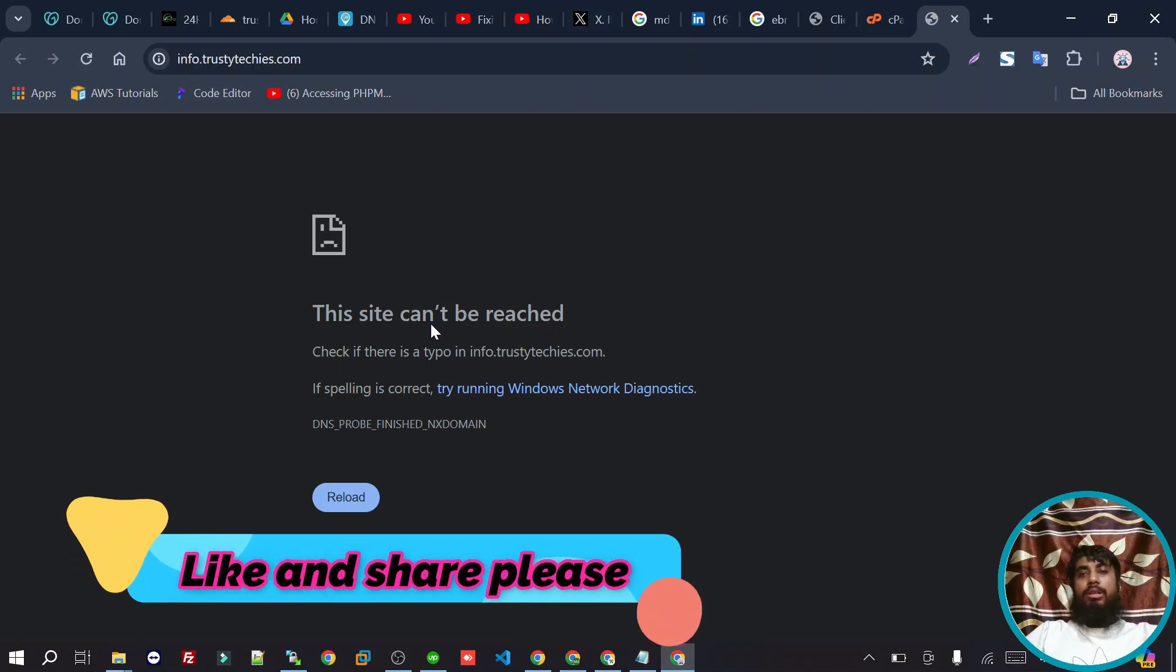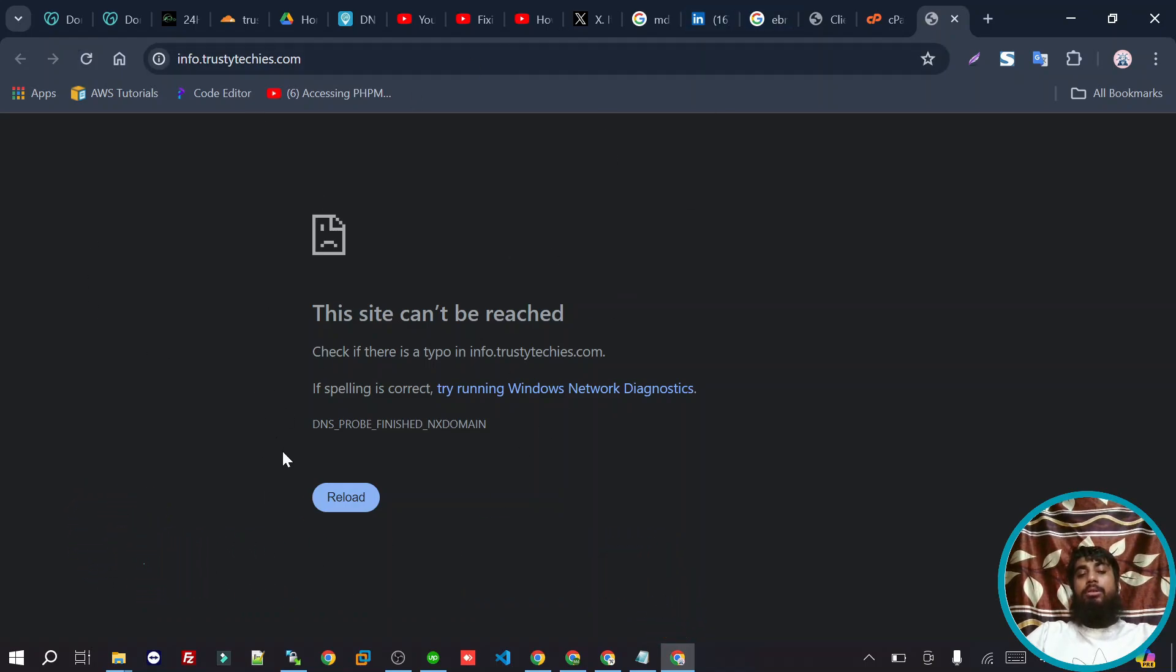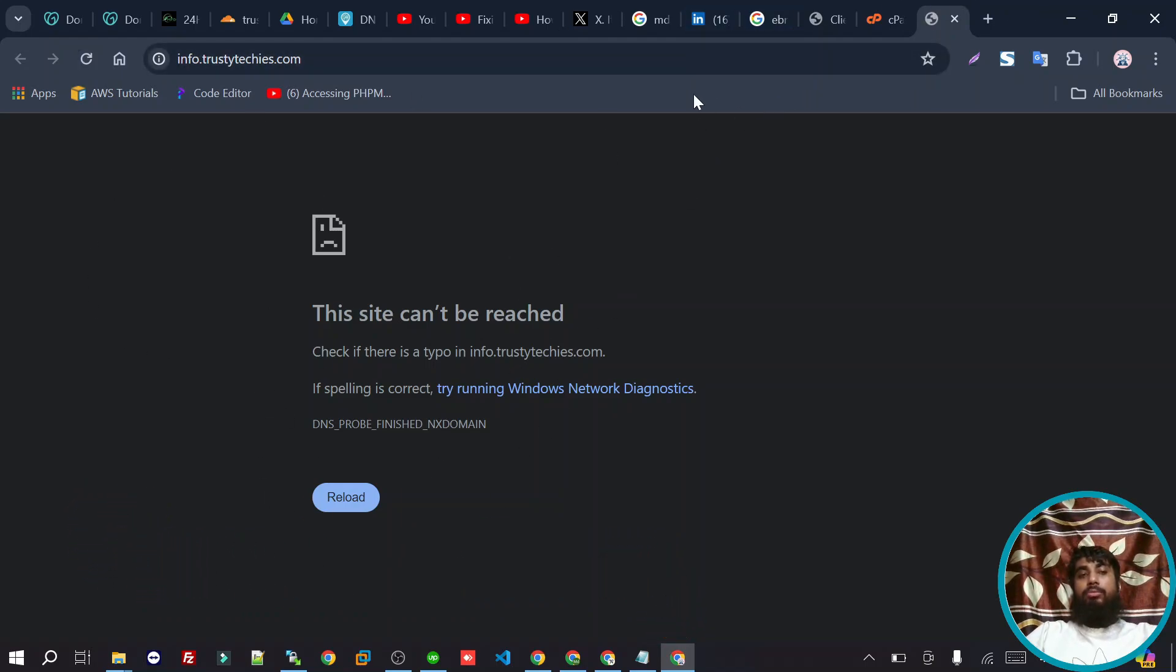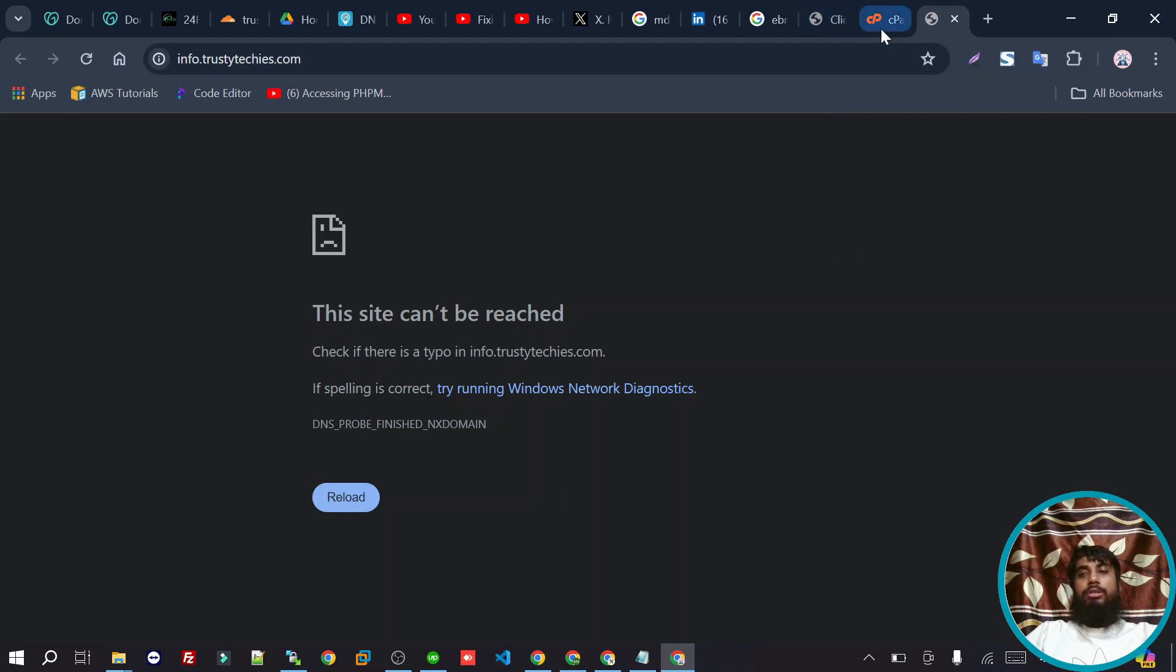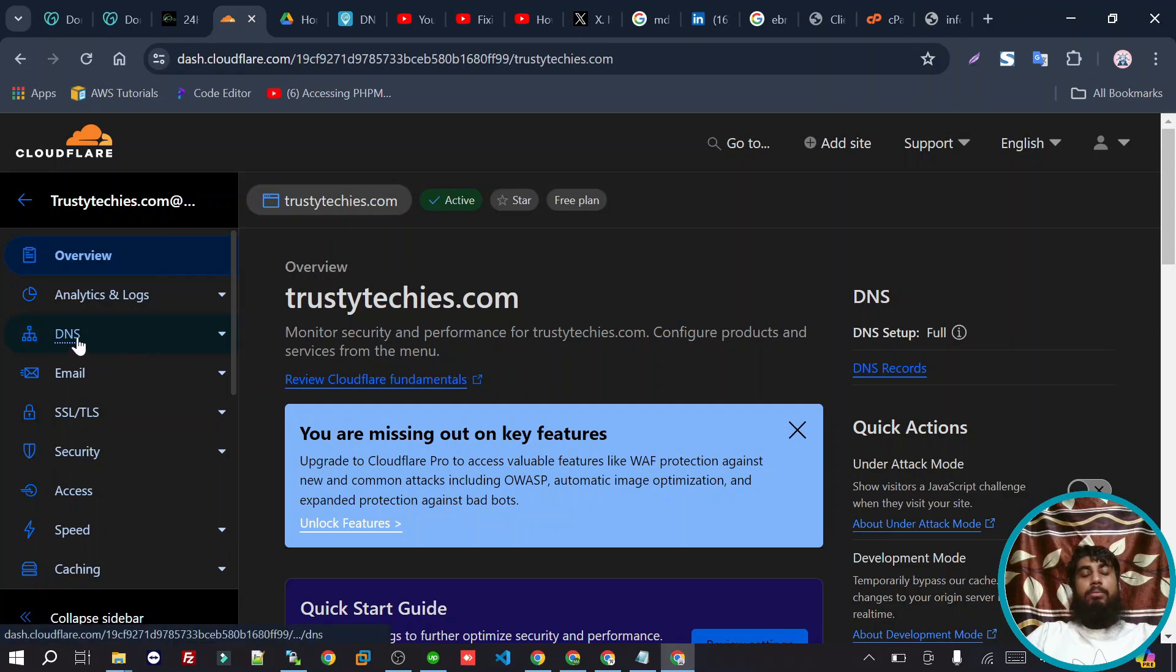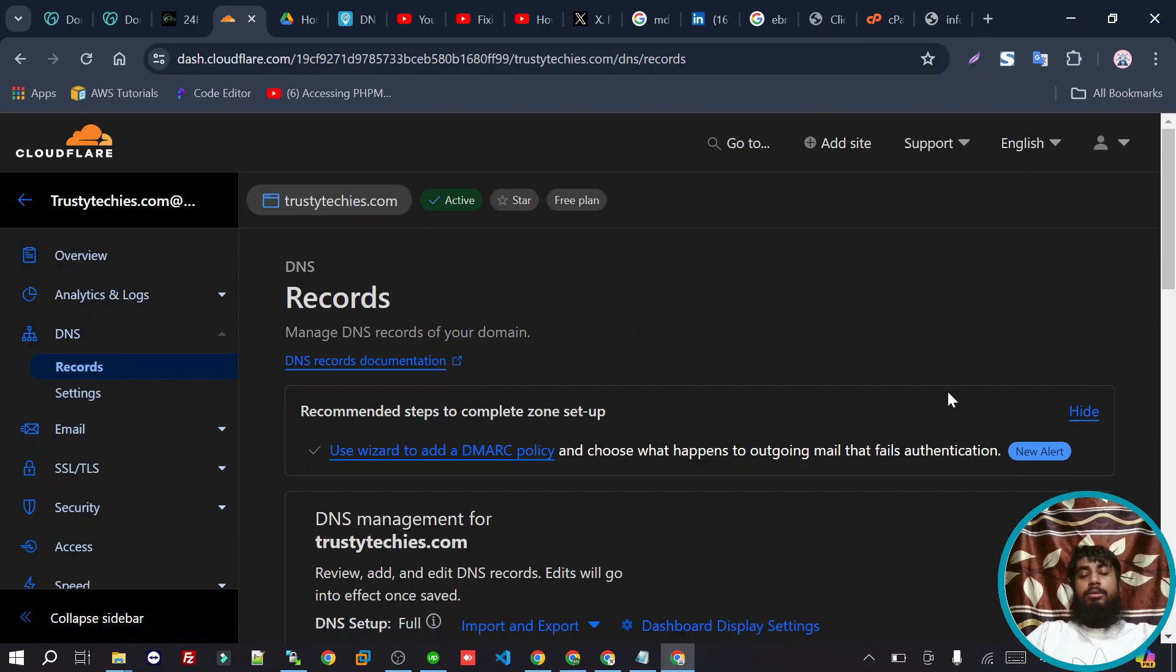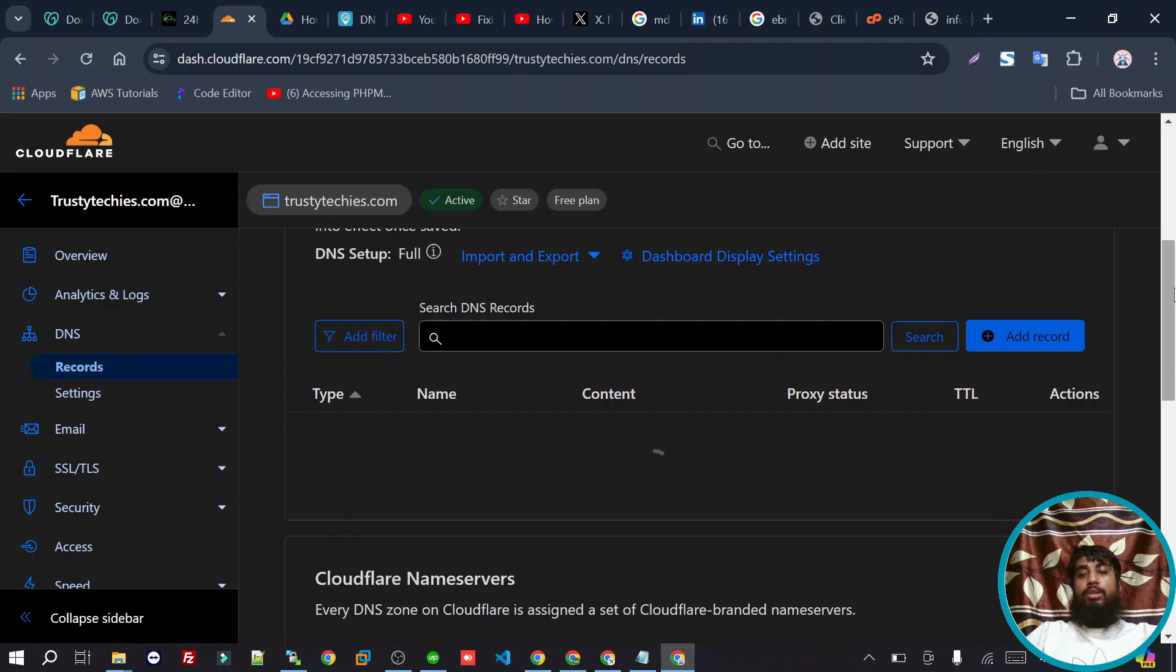If we are using Cloudflare, we need to go to Cloudflare's dashboard, then navigate to DNS, and then add a new record.